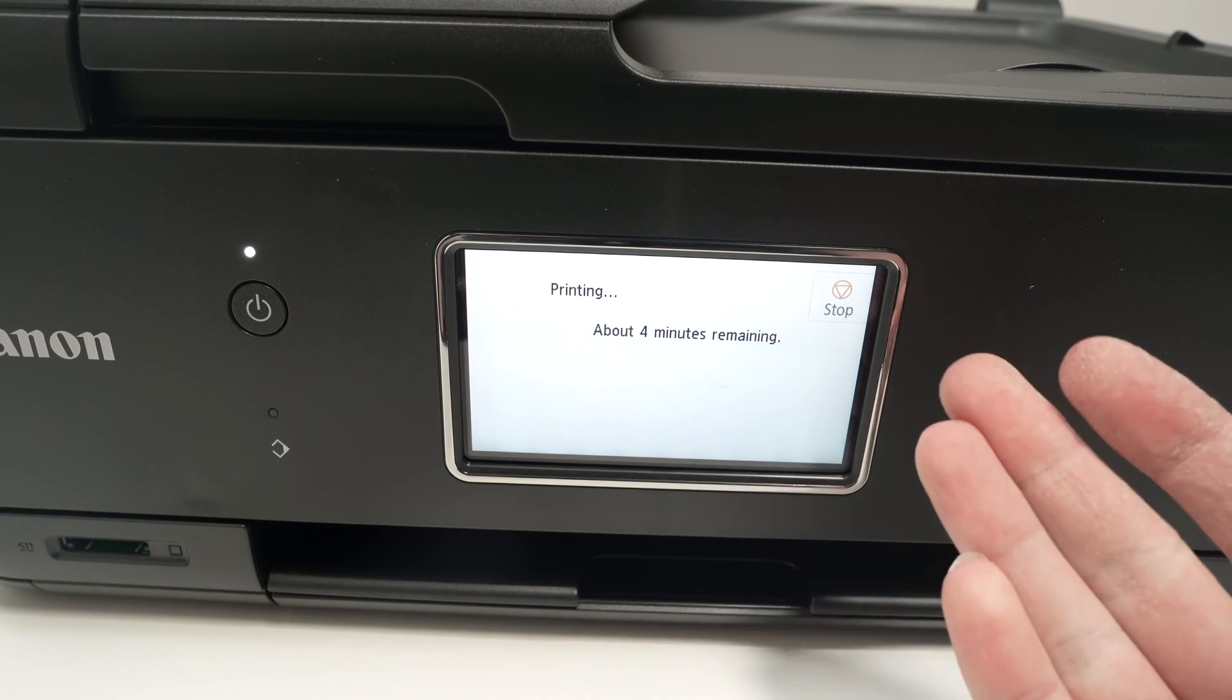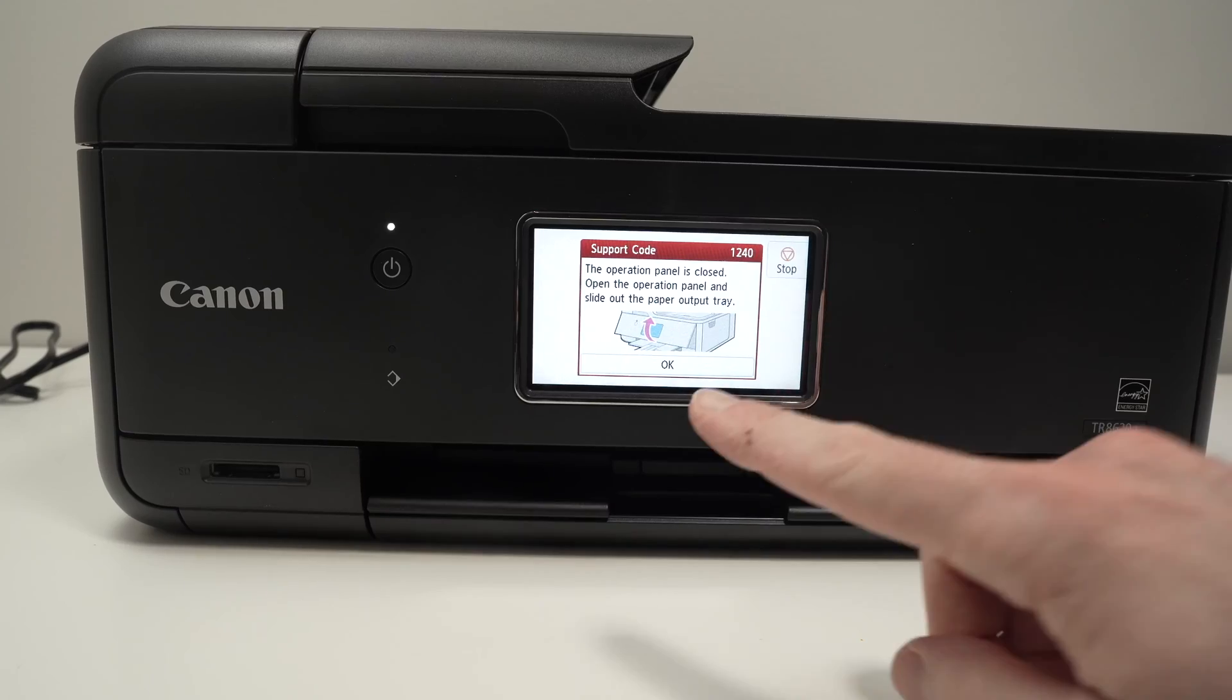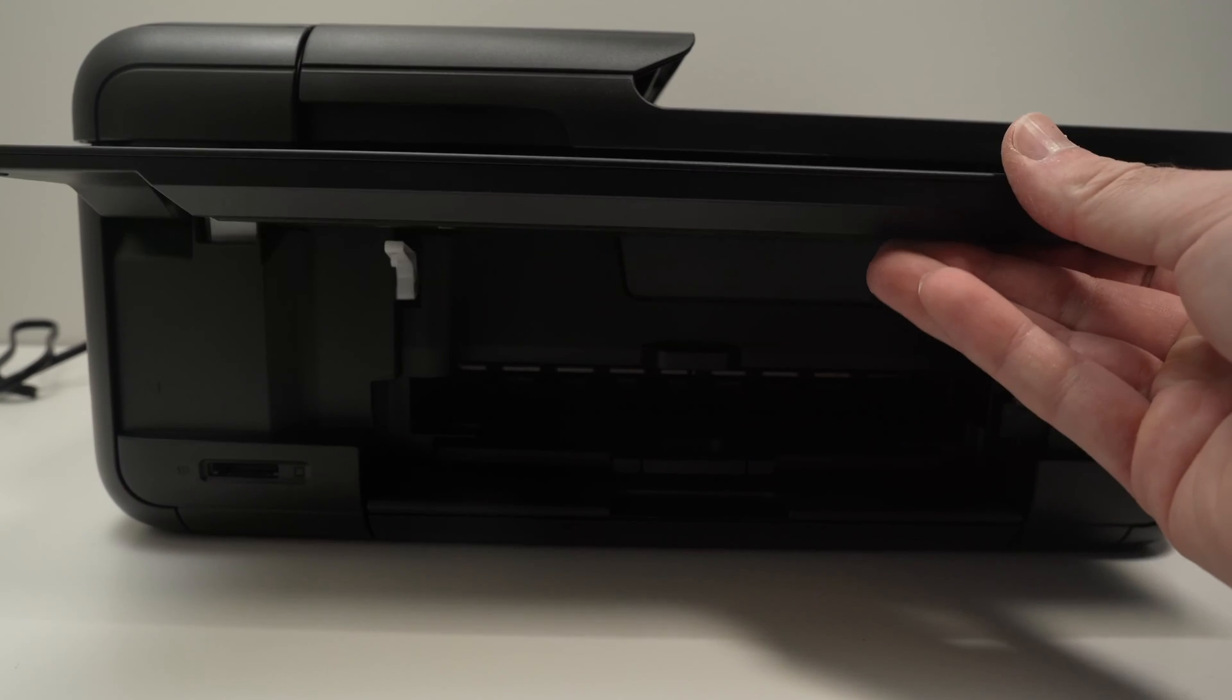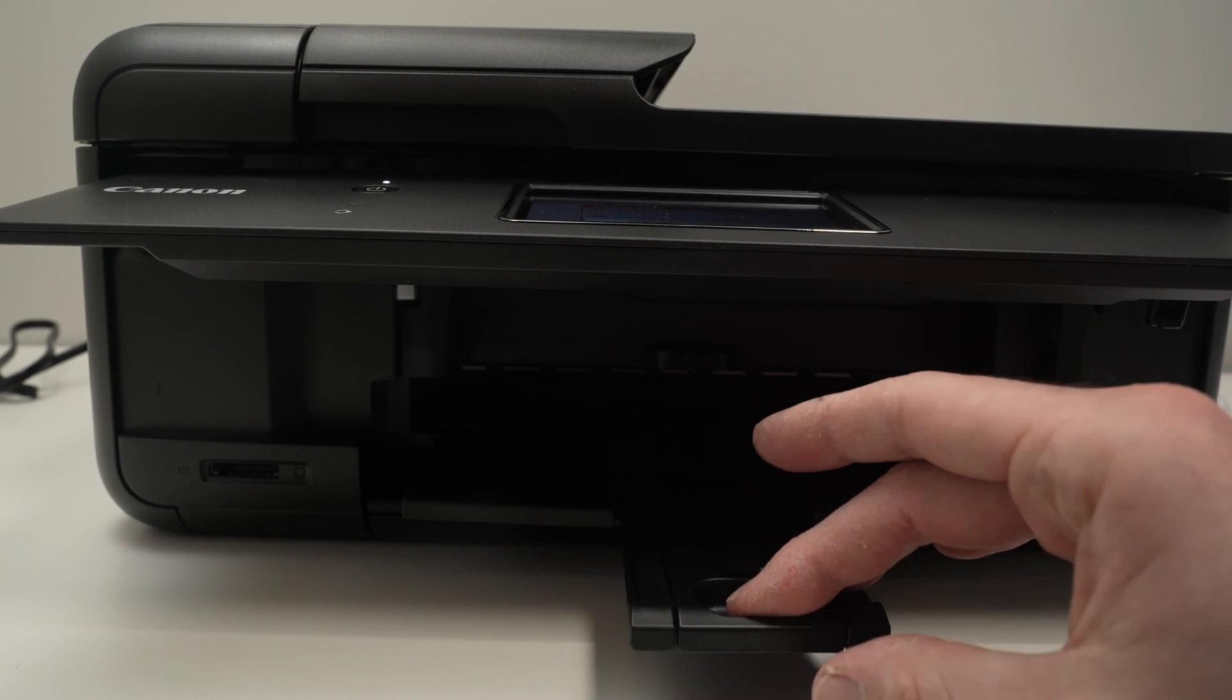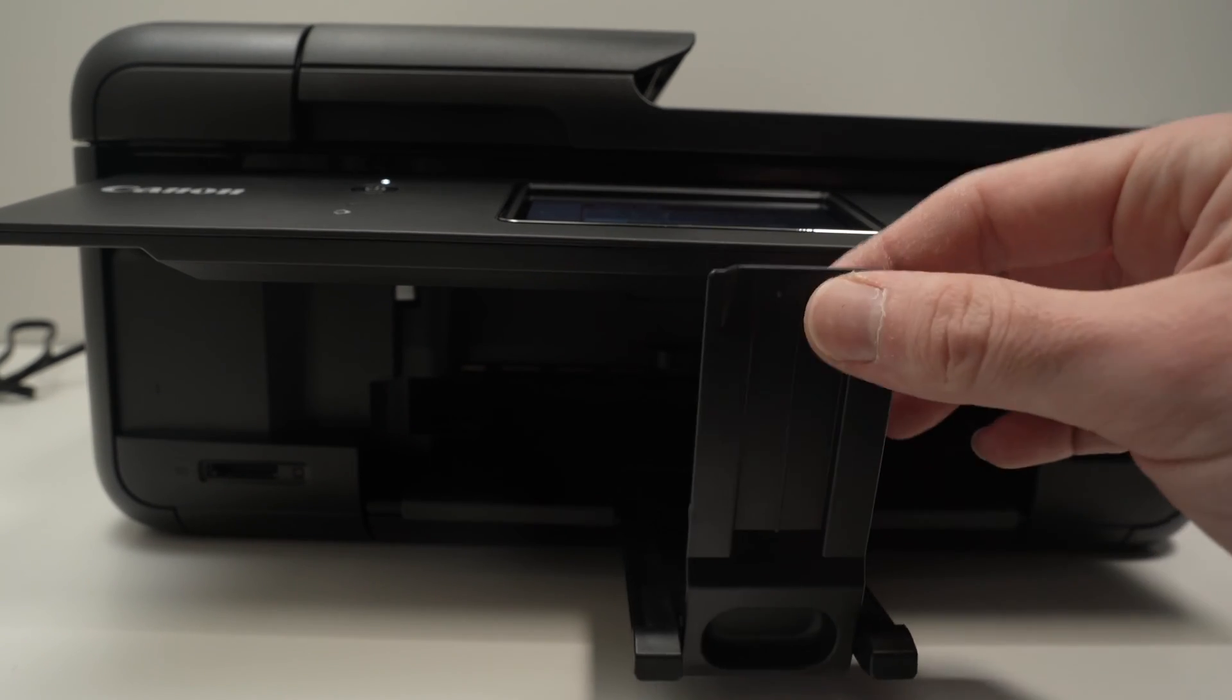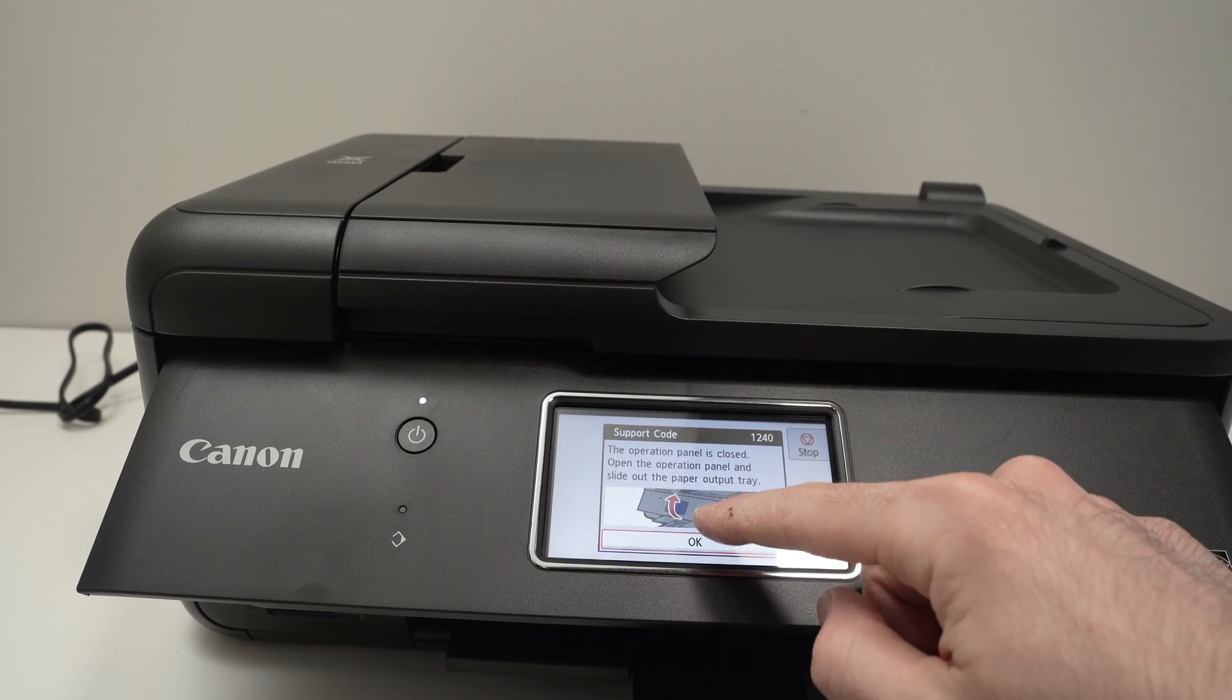It will tell you that it will take 4 minutes. You do not have to do anything, just wait. If you get this message on the screen, simply lift the screen up and slide out the paper tray. This is the paper tray. At the end it has a small flip like this. Leave it this way and then press OK.